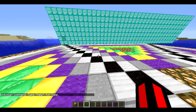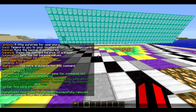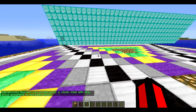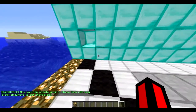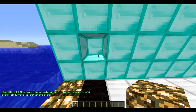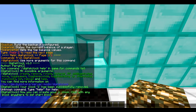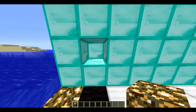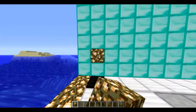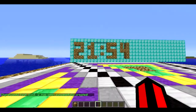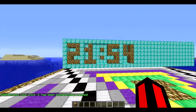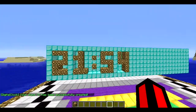So the first command is `/digitalclock create` and then the name of the clock — I'll just call it 'one'. It will say 'click with any block anywhere to set start block'. I'll just make a hole anywhere, and the clock will be created. As you can see there are a few gaps here.